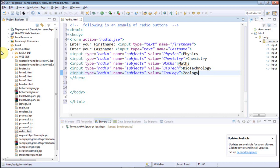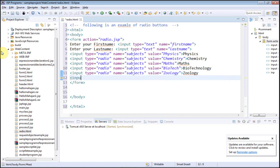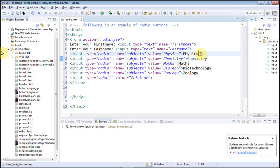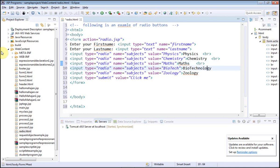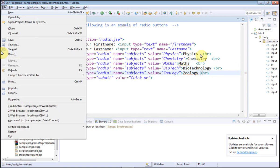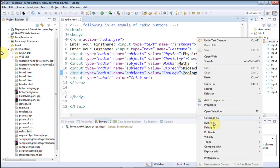The last radio button is for zoology. After the radio buttons, I am going to have my submit button. On clicking this submit button, control will go to radio.jsp because in the action attribute of the form tag we have written radio.jsp. Let me also use break line tags so that all the radio buttons are displayed on new lines.